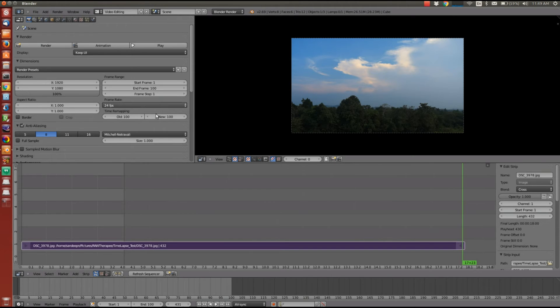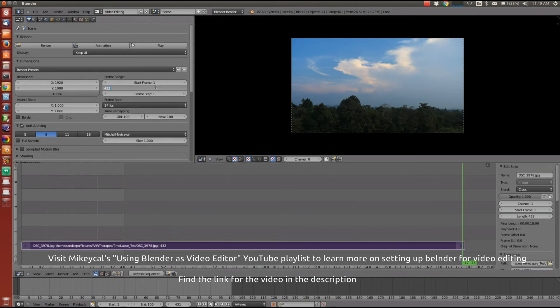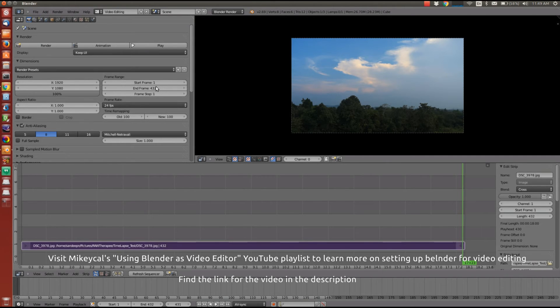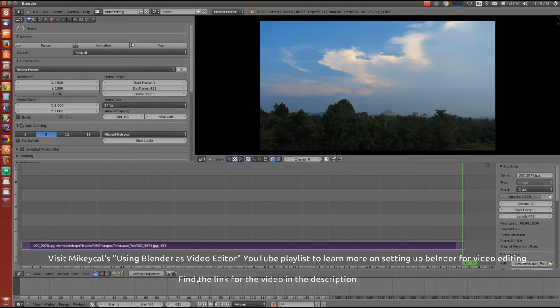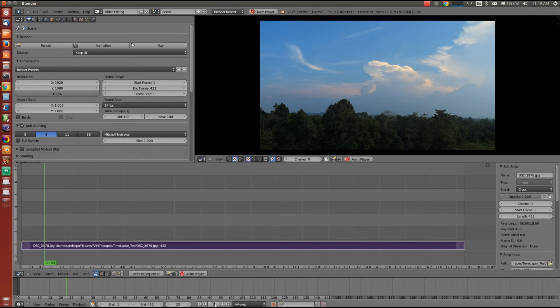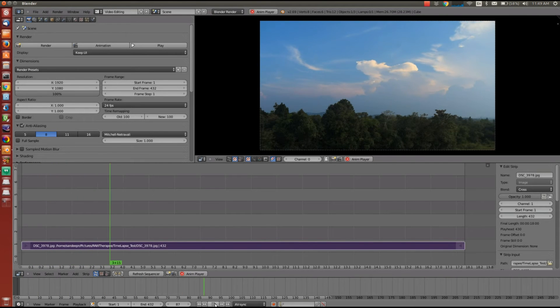Now what I have to do is this frame is 432. I have to set the end frame range to 432. So now if I play back this, it will show me the video.